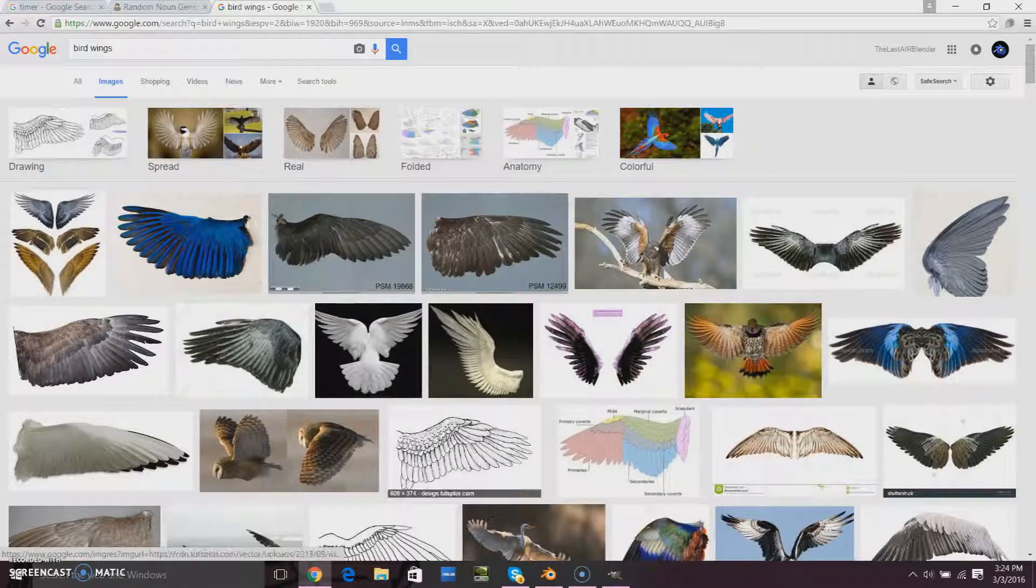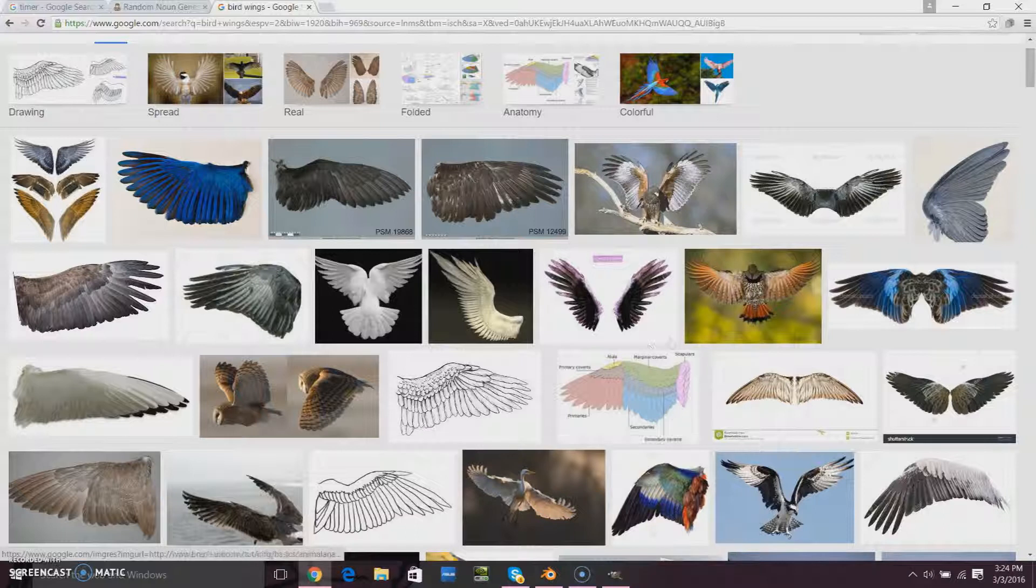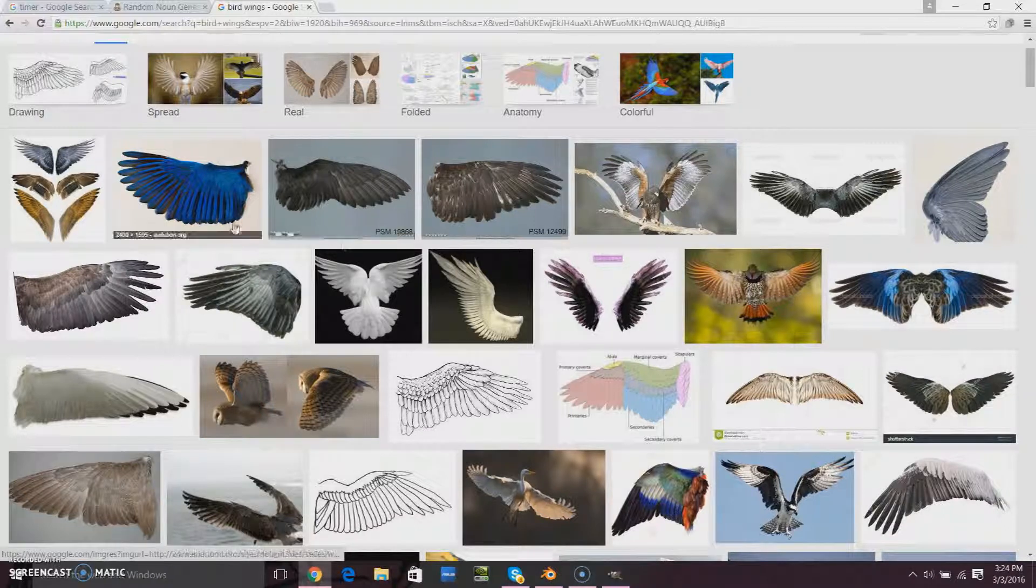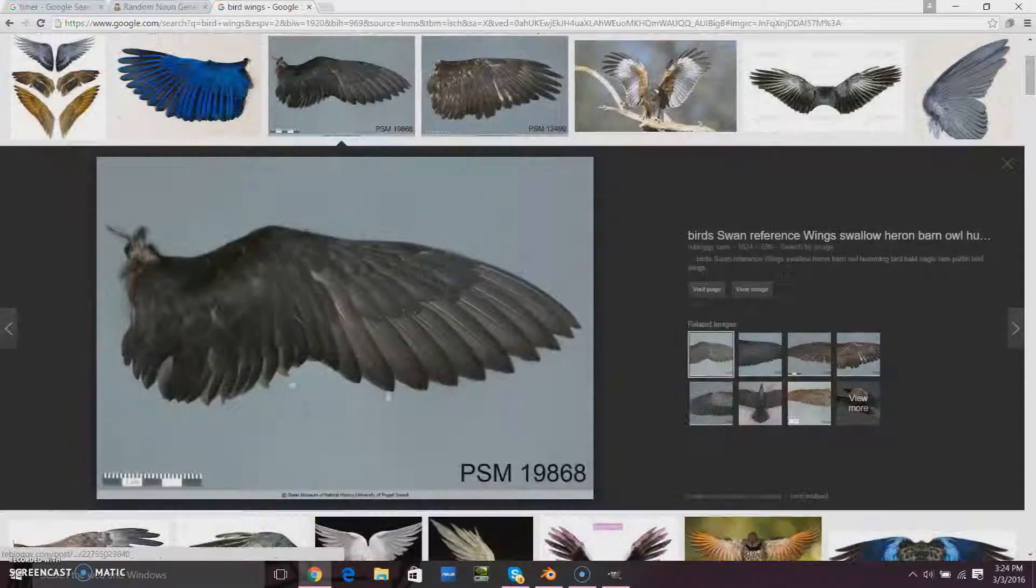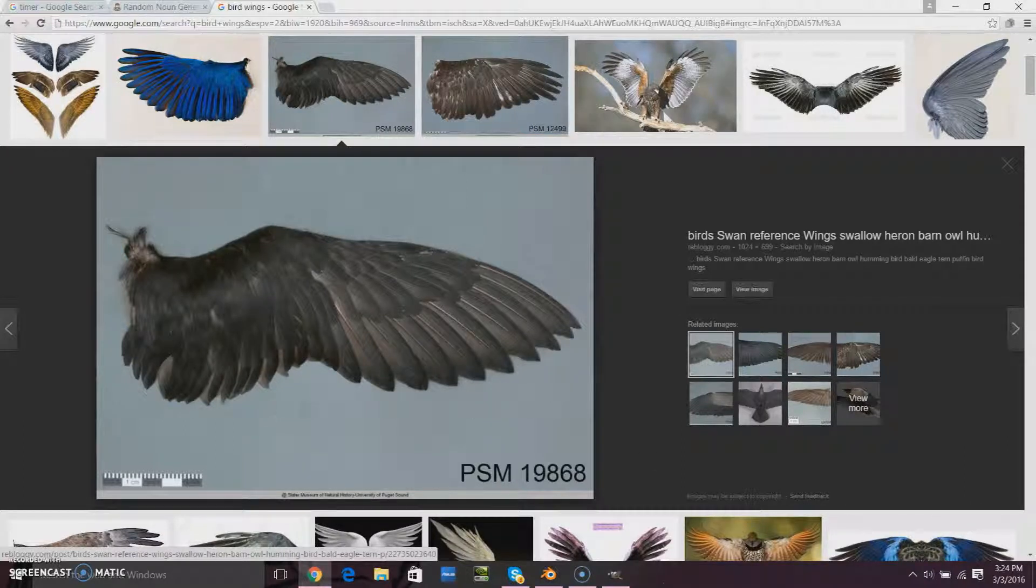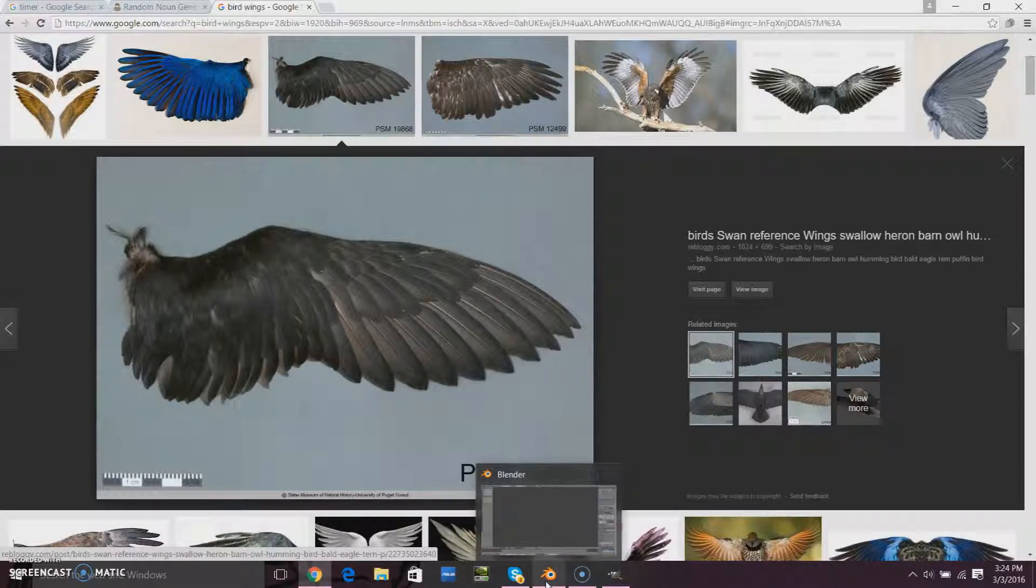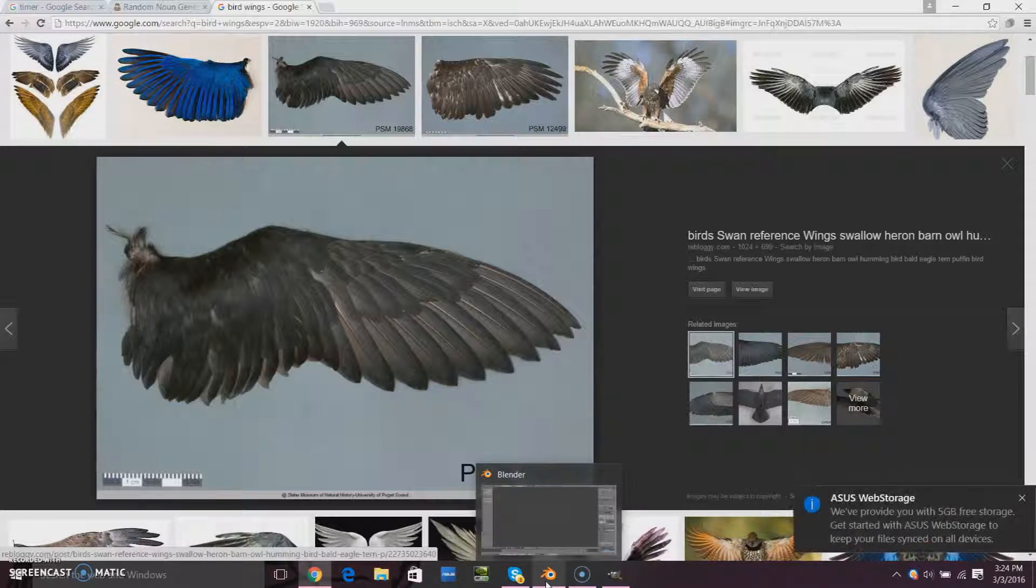I could have done a bat wing. That could have also been cool, and now that I think about it, that probably also would have been easier for me to do. But, as you know, I like to challenge myself on this channel, so I decided to go with a bird wing.